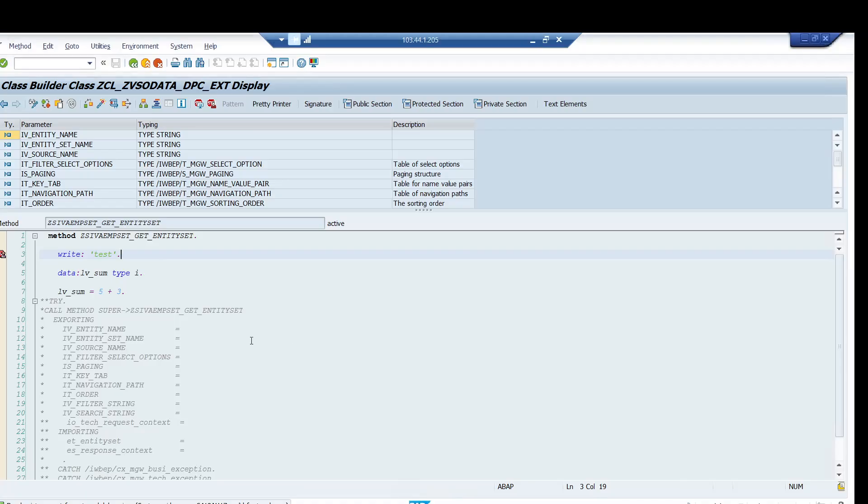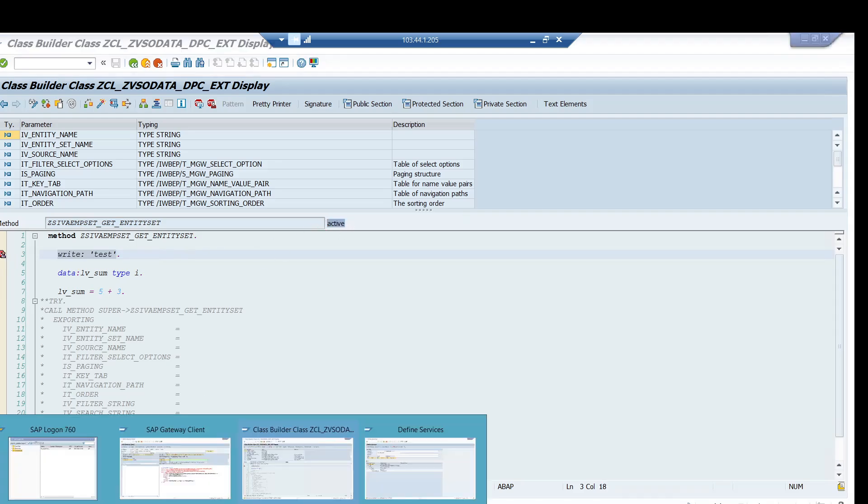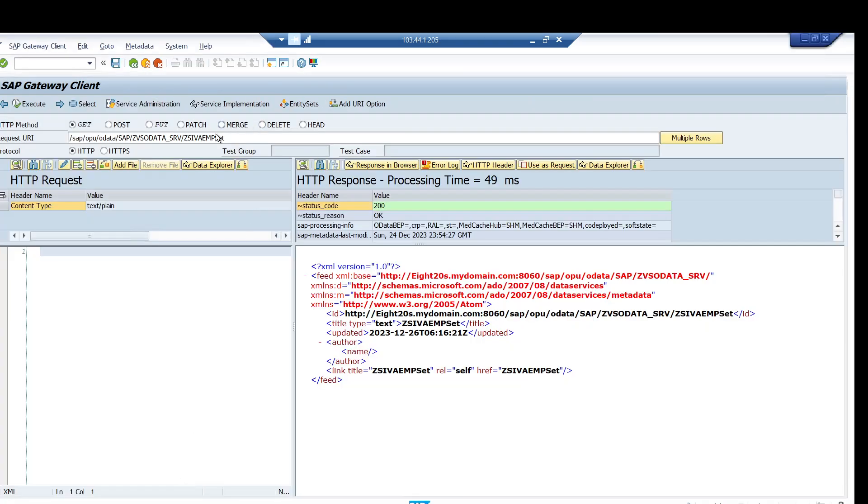In this session, we will be learning why a breakpoint when we are setting in OData service. Here you can see we have one get entity set method, and when I'm putting the external breakpoint over here, though my code is properly activated, but still when I try to call this entity set through gateway client, it's not triggering.